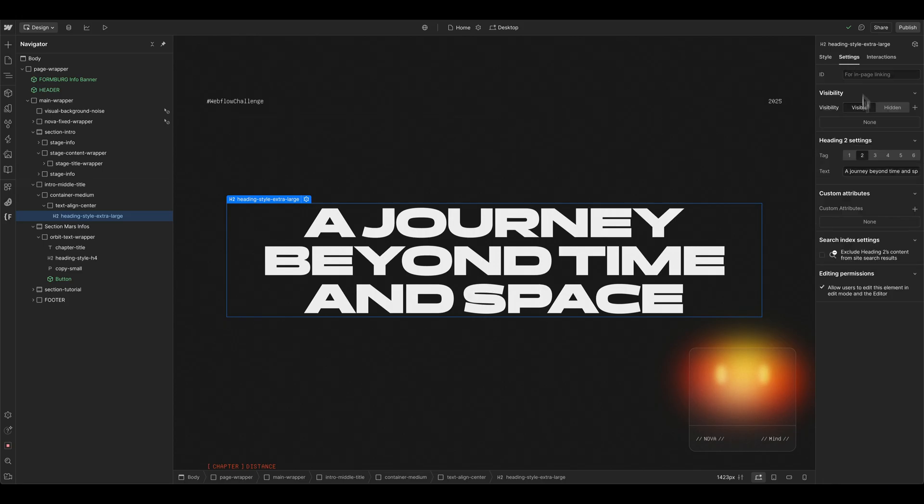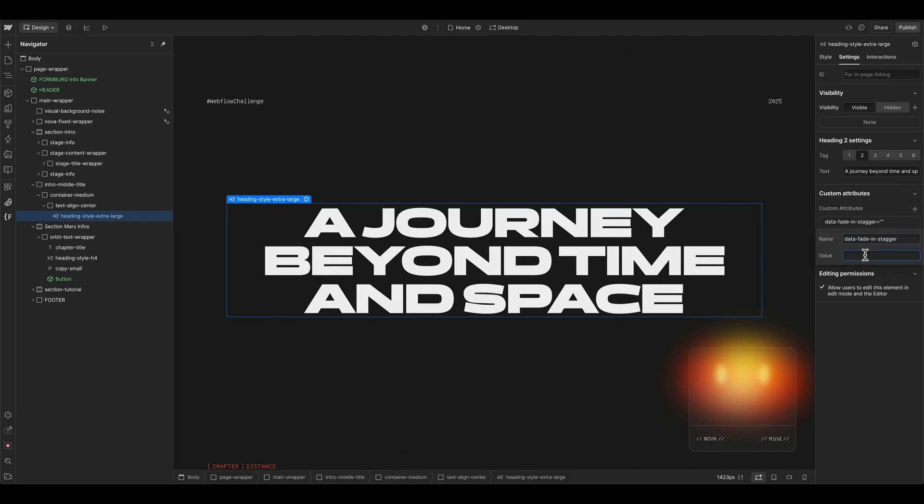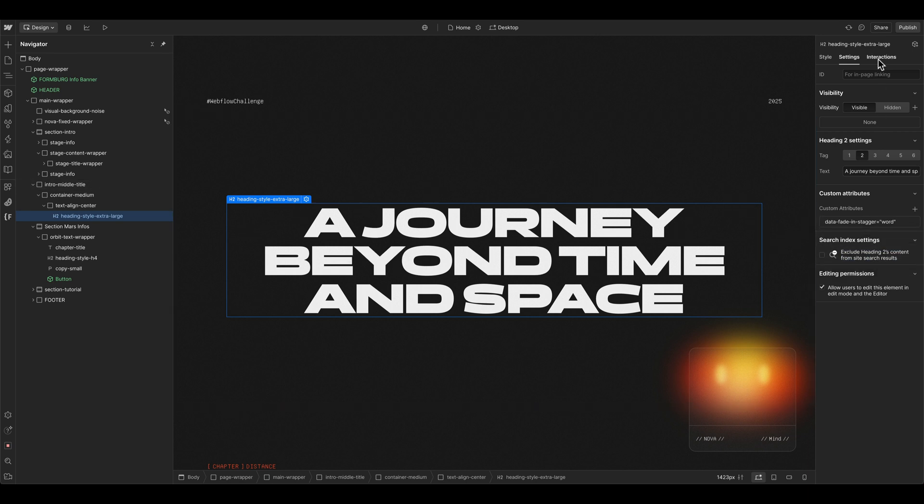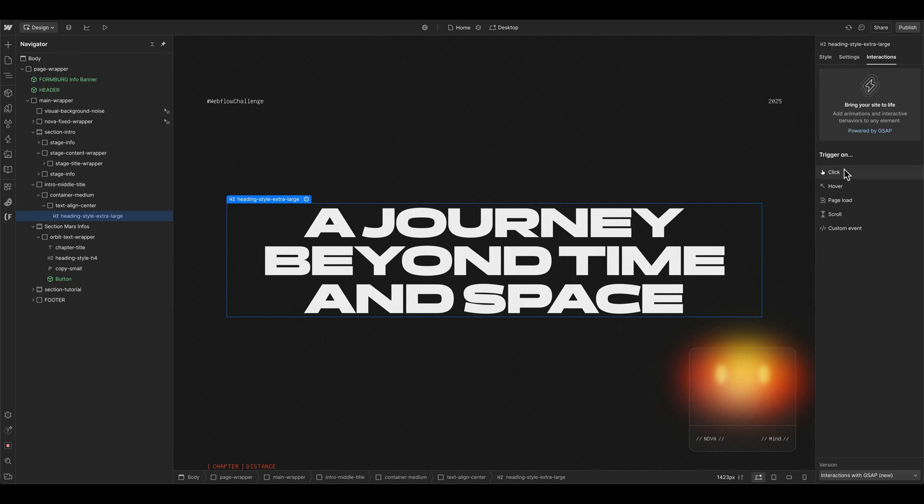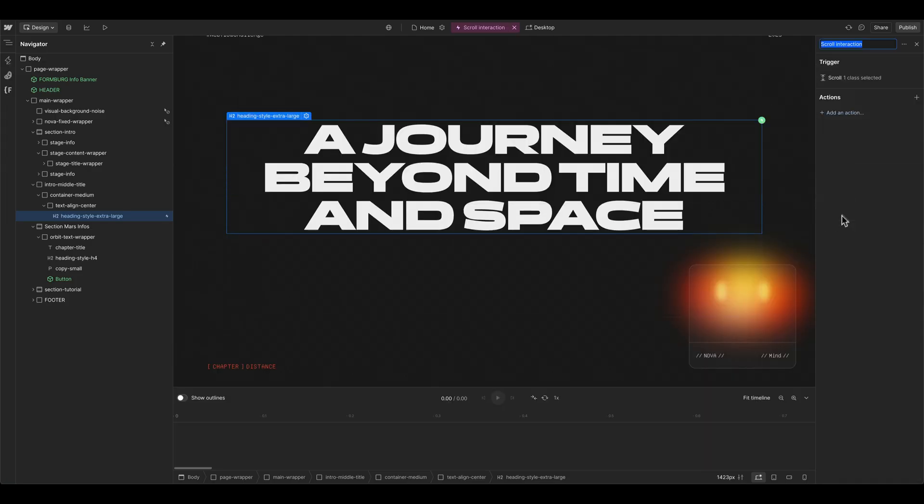So an interesting new way is that you can give basically every element in Webflow now your own data or your own attribute. And in my case, I want to fade in this title word by word. And now we can go into the interactions panel, click on scroll.